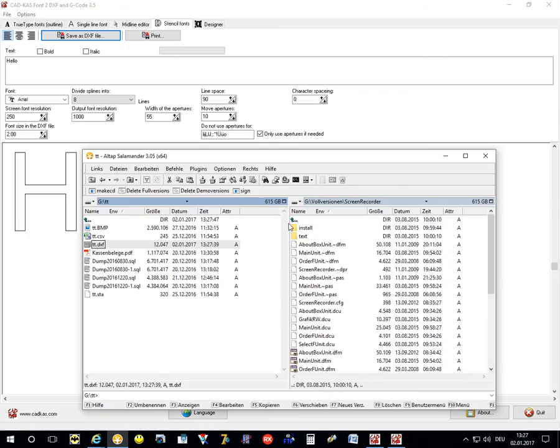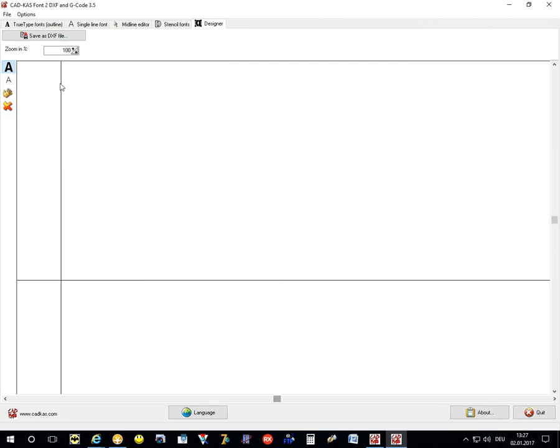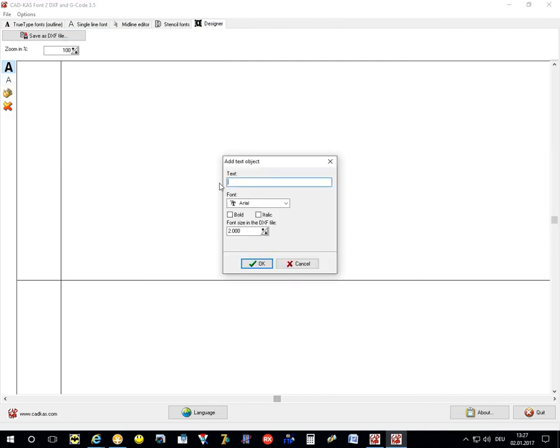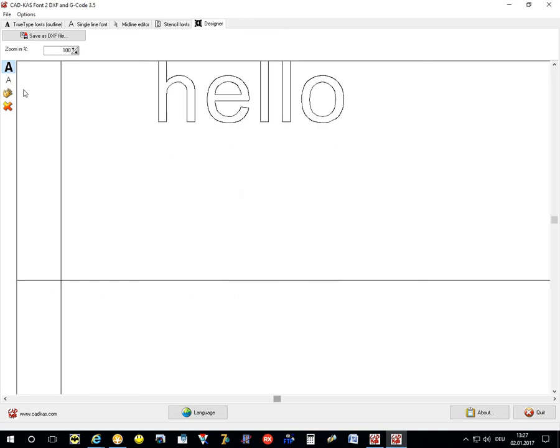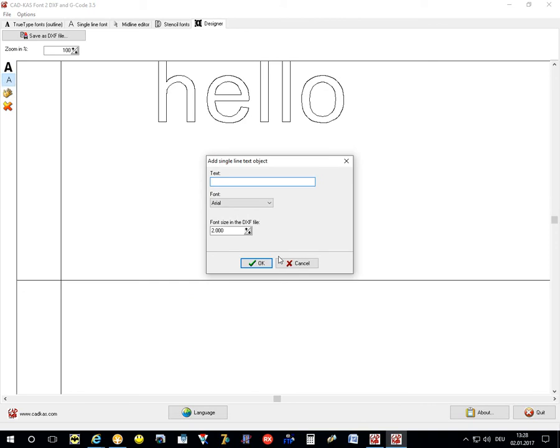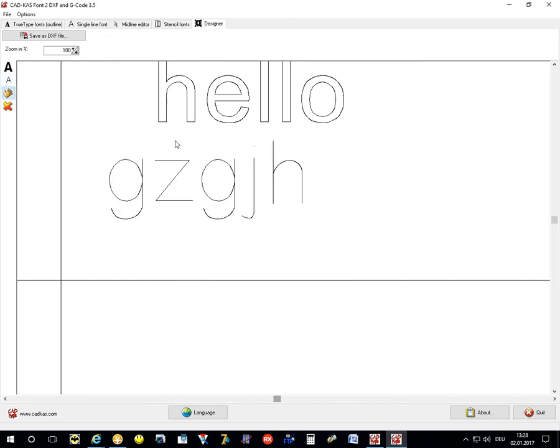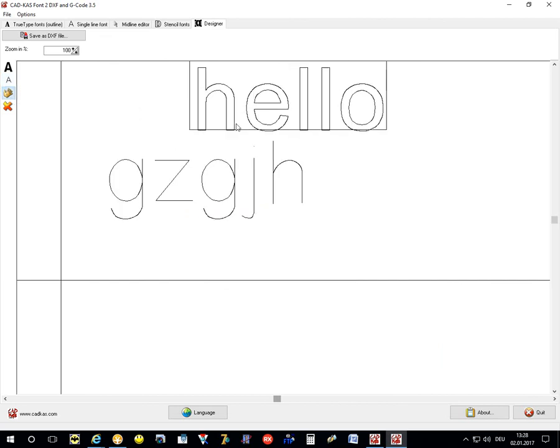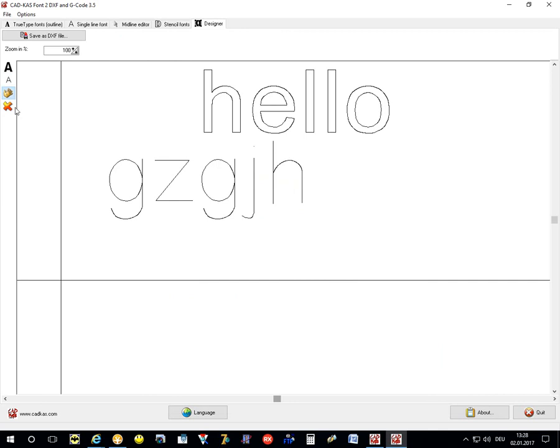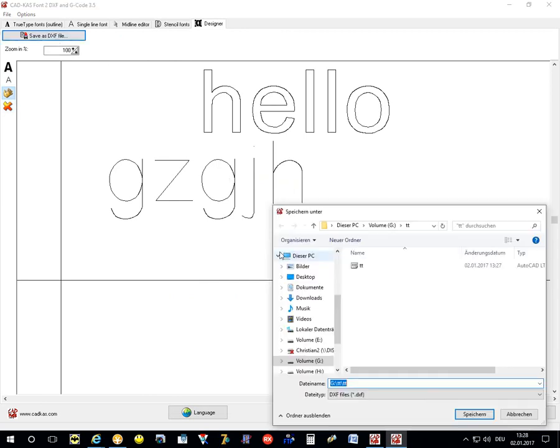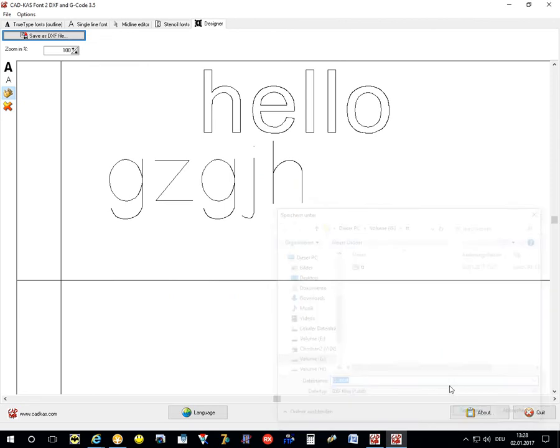And the last mode is the designer mode where you can combine multiple text objects as outline font and single line font on one sheet. You can also move the objects or delete the objects. And if you are finished, you can save the complete sheet as a DXF file.